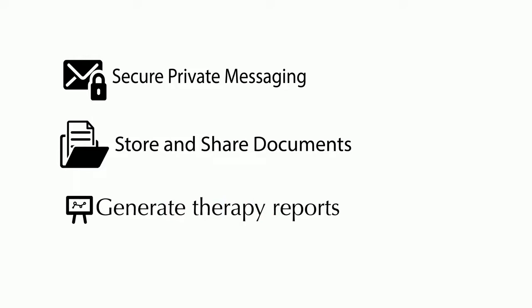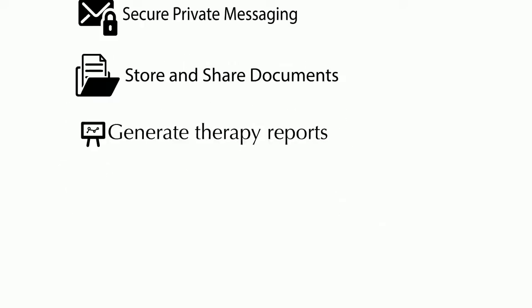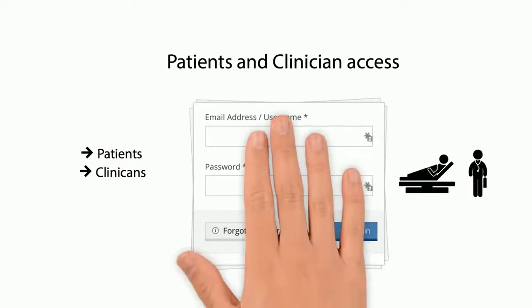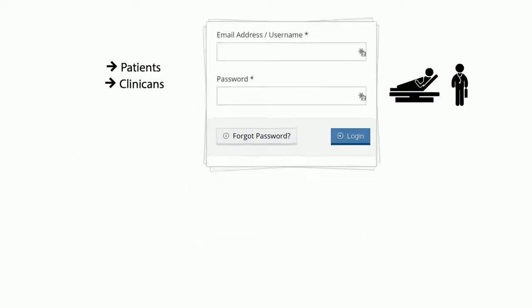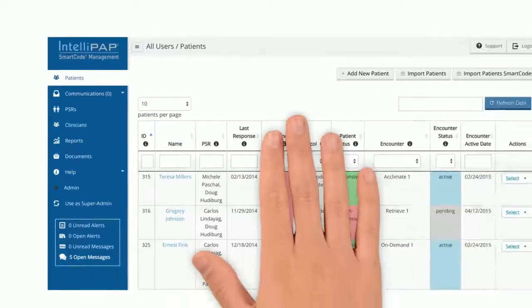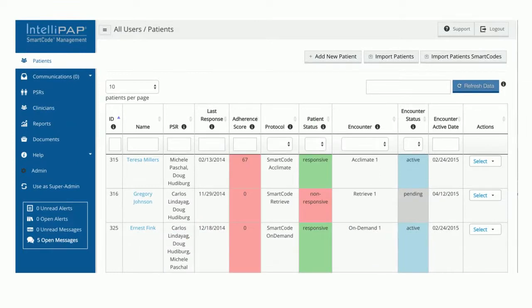IntelliPAPSmartCode.com can also be accessed by your patients and their clinicians. To manage a patient with IntelliPAPSmartCode.com, begin by adding a patient to the system, including their equipment profile.